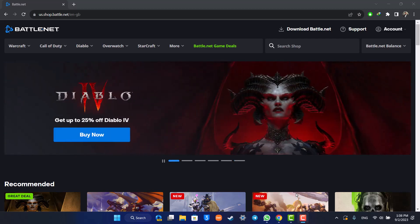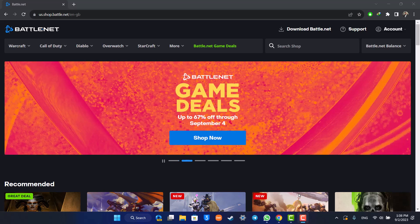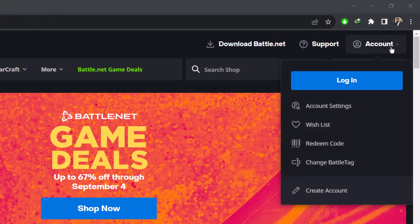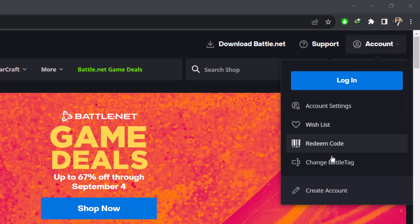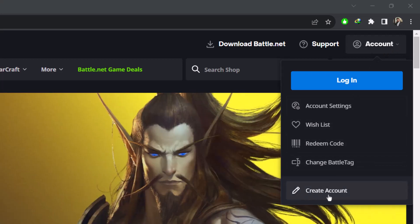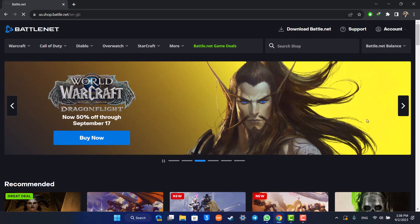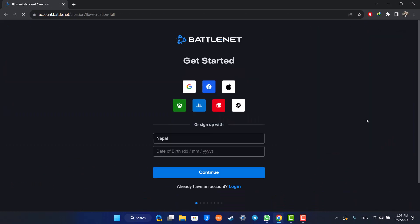Make sure to stick with me till the end. First things first, head over to your browser and go to battle.net. I'll also make sure to drop a link below. Then click the account icon from the top right and scroll down. You'll find the create account button right over here.